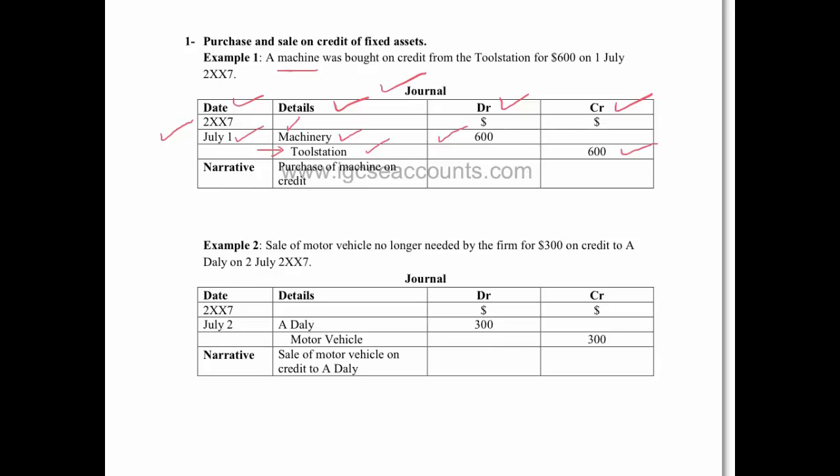And the final part of the journal entry would be the narrative. Now the narrative in English basically means a written description. So you just rewrite what has been given to you as the transaction in your exam question. In this case, the transaction was given to you here. The machine bought on credit from Toolstation, and we just write an extra piece of information for the chief accountant: we purchased the machine on credit.